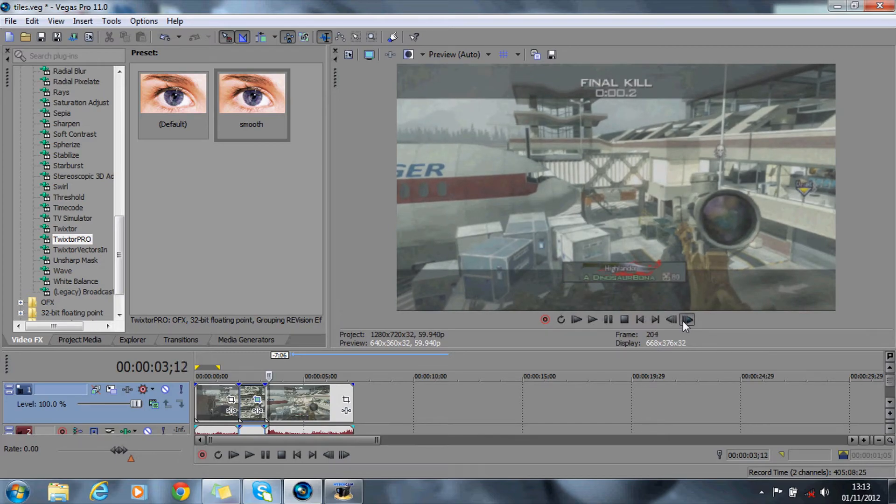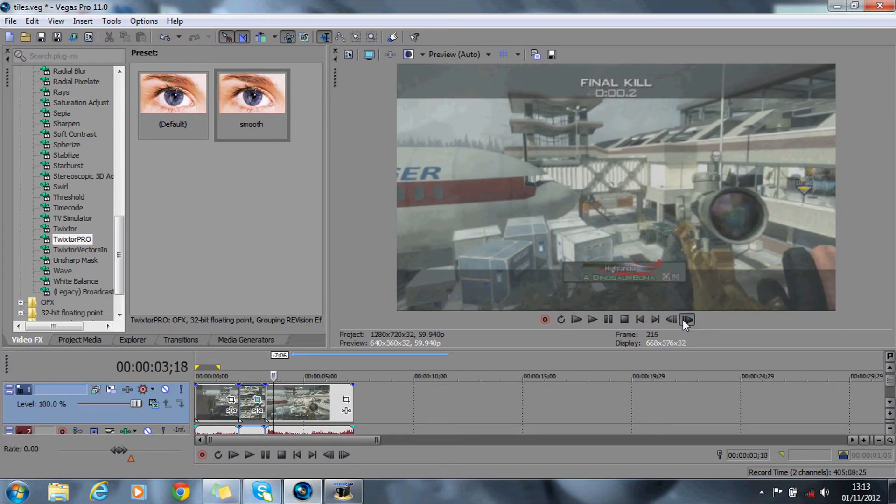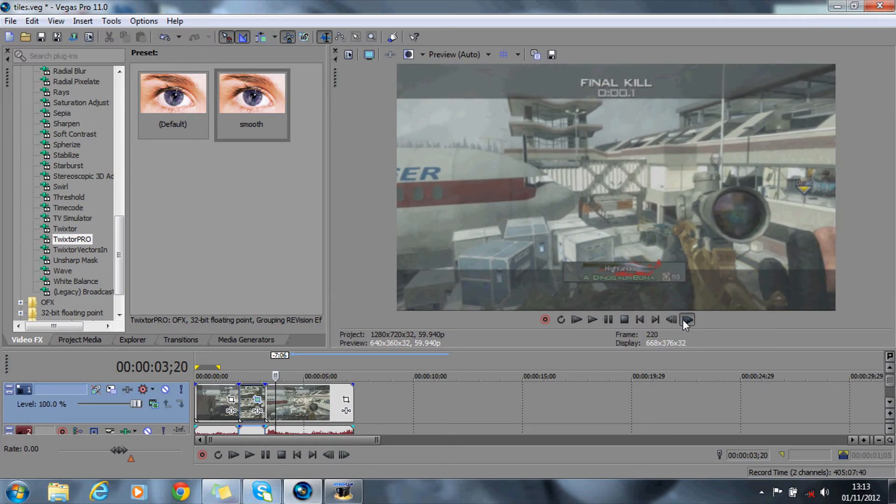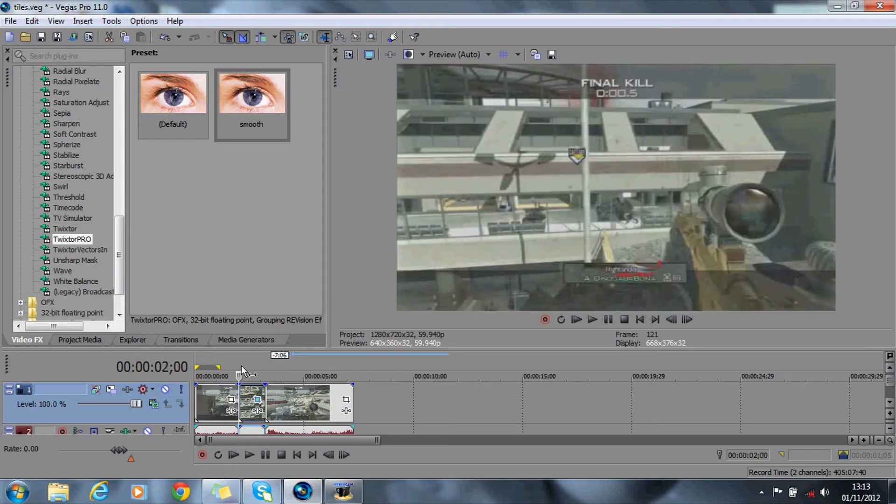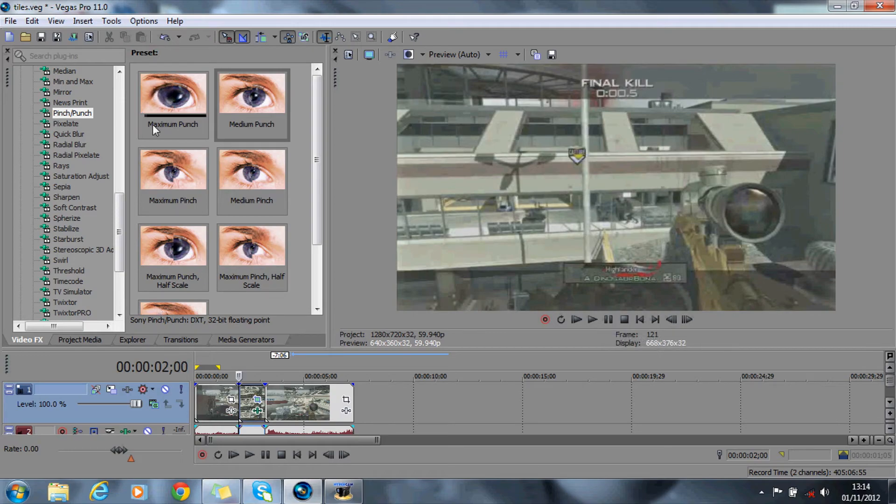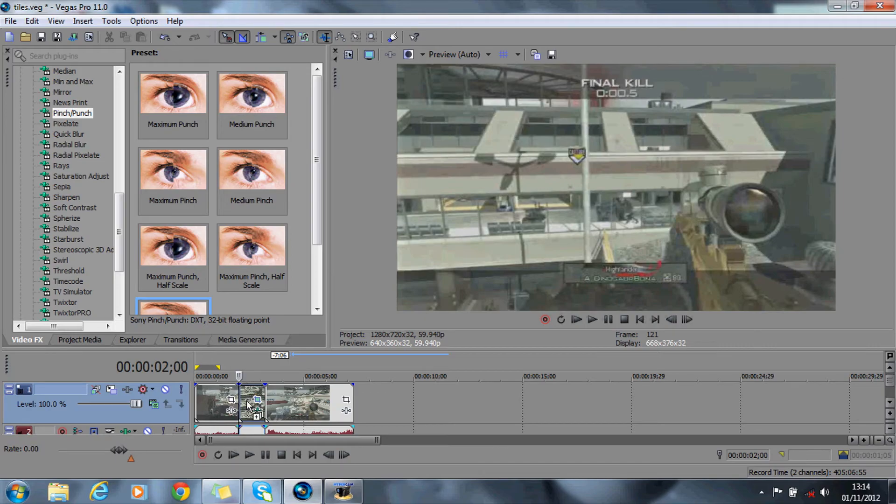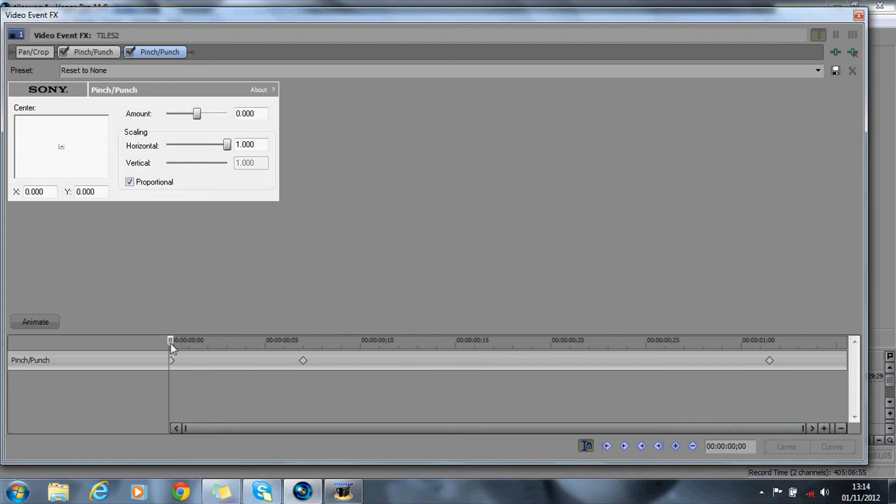So that's pretty much done. You can add any effect you want to that now. Some of the effects you can add is obviously pinch and punch. What you can do is just drag a reset to none on like that and animate it. So obviously here it's reset to none.